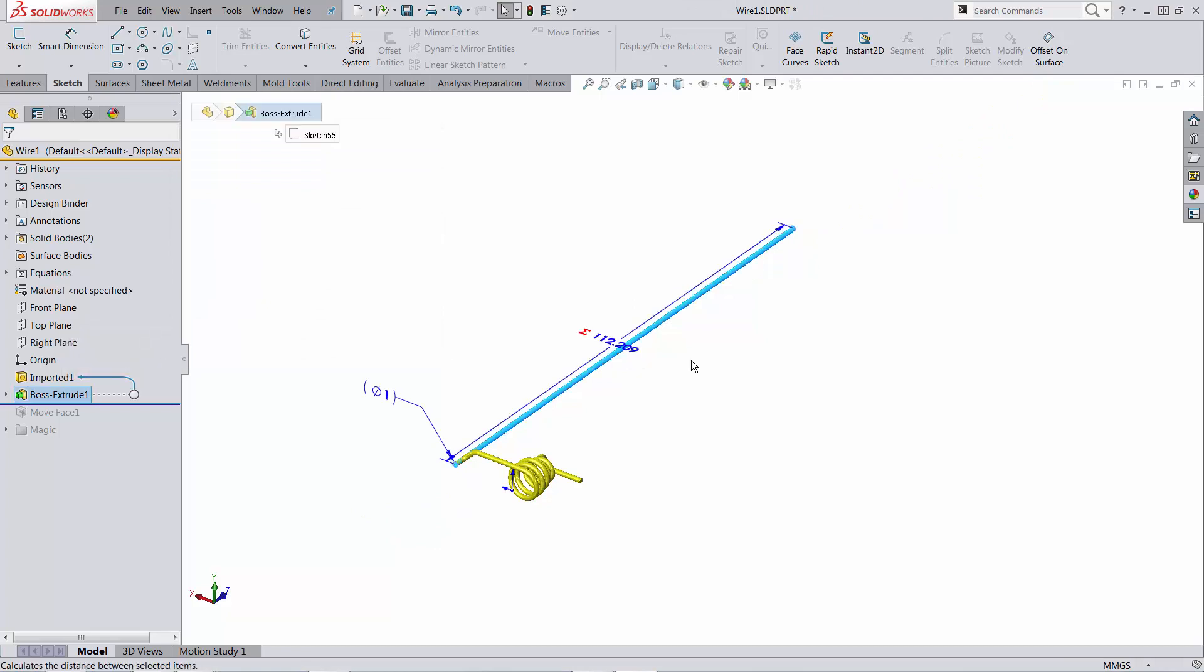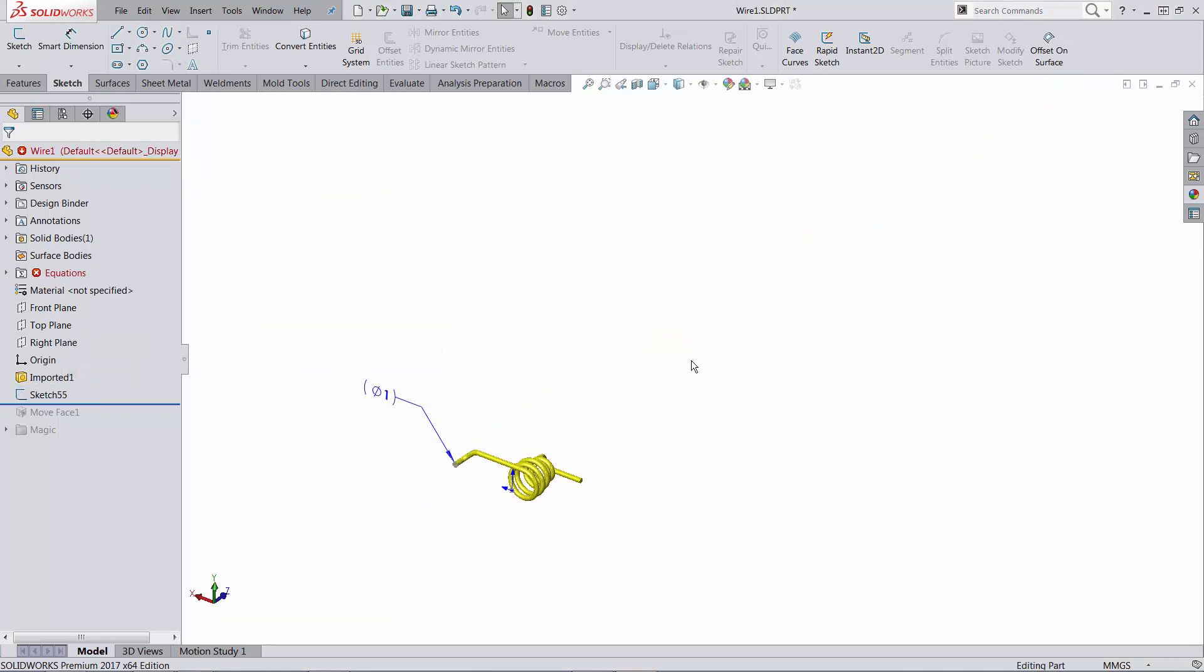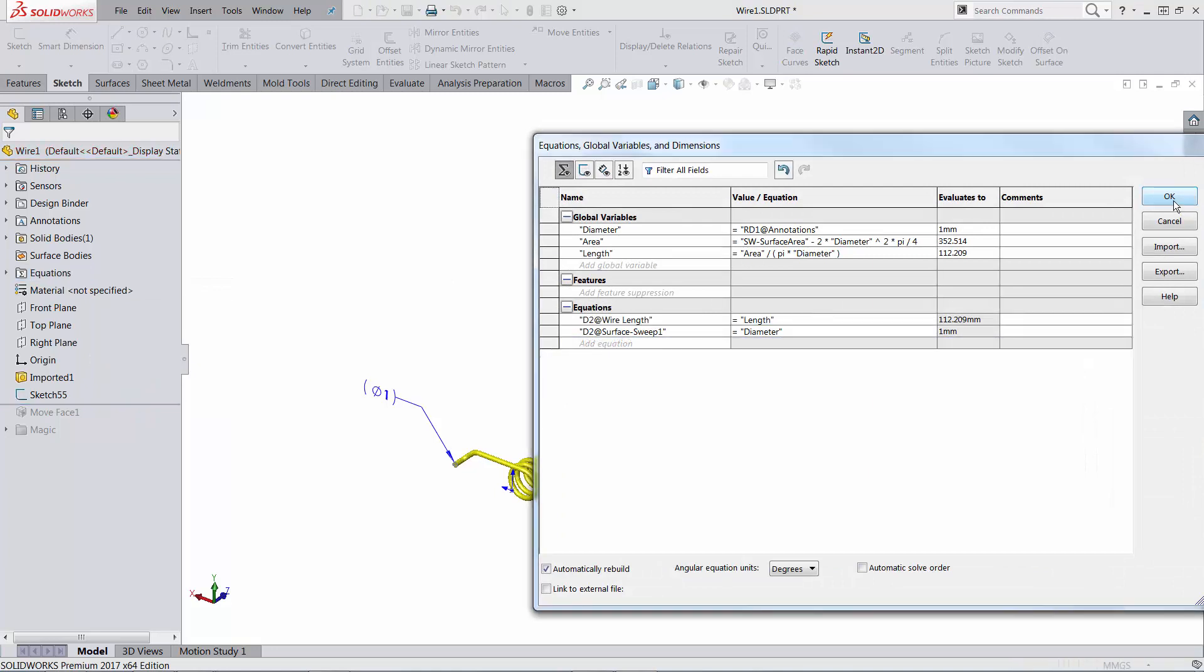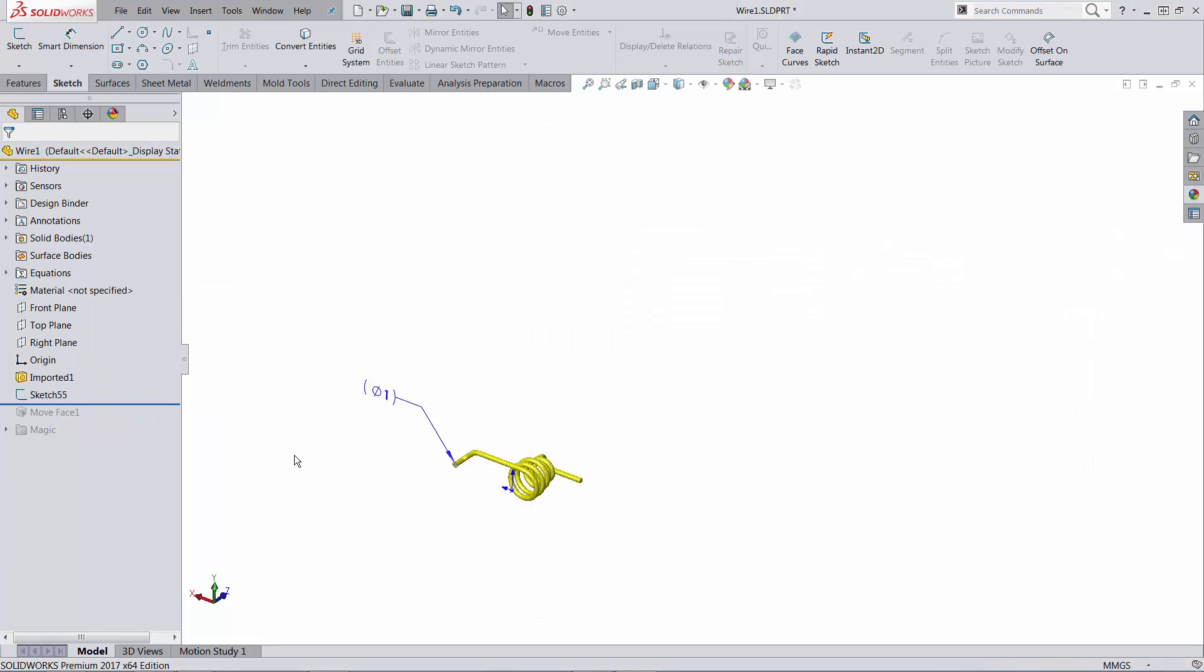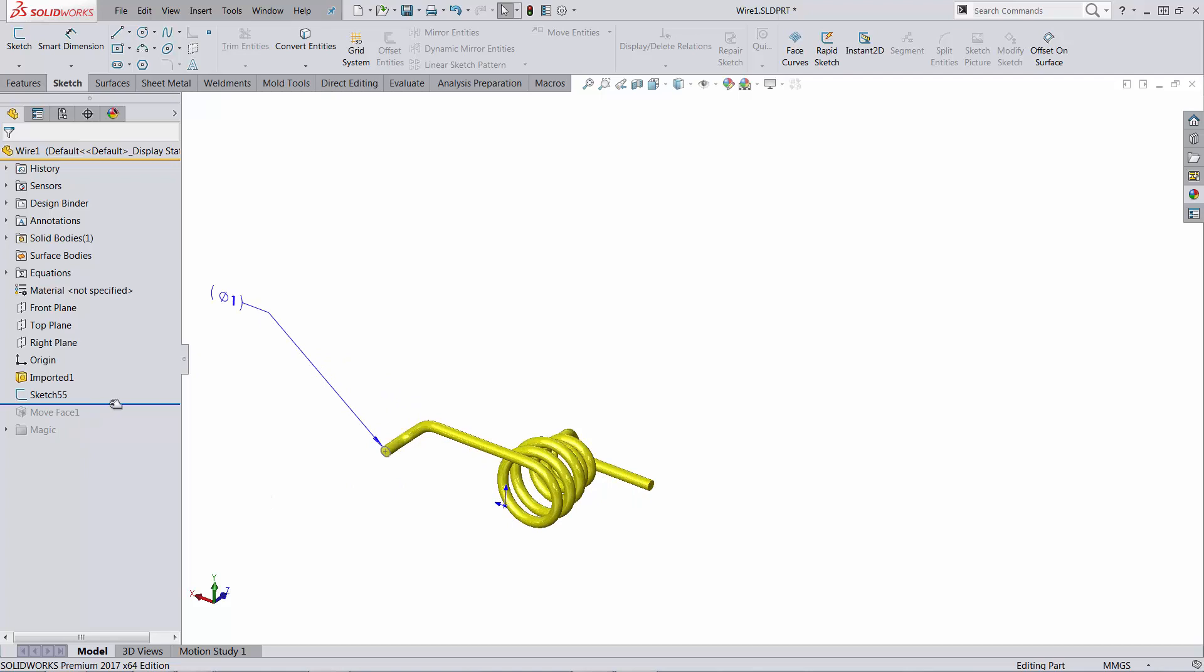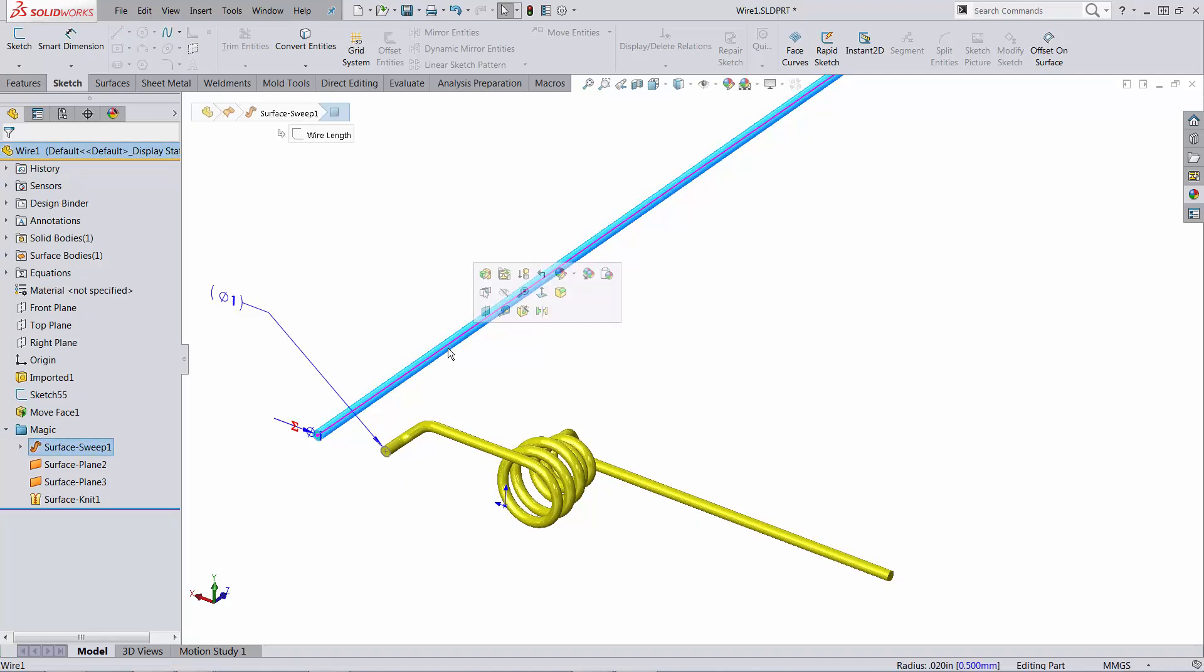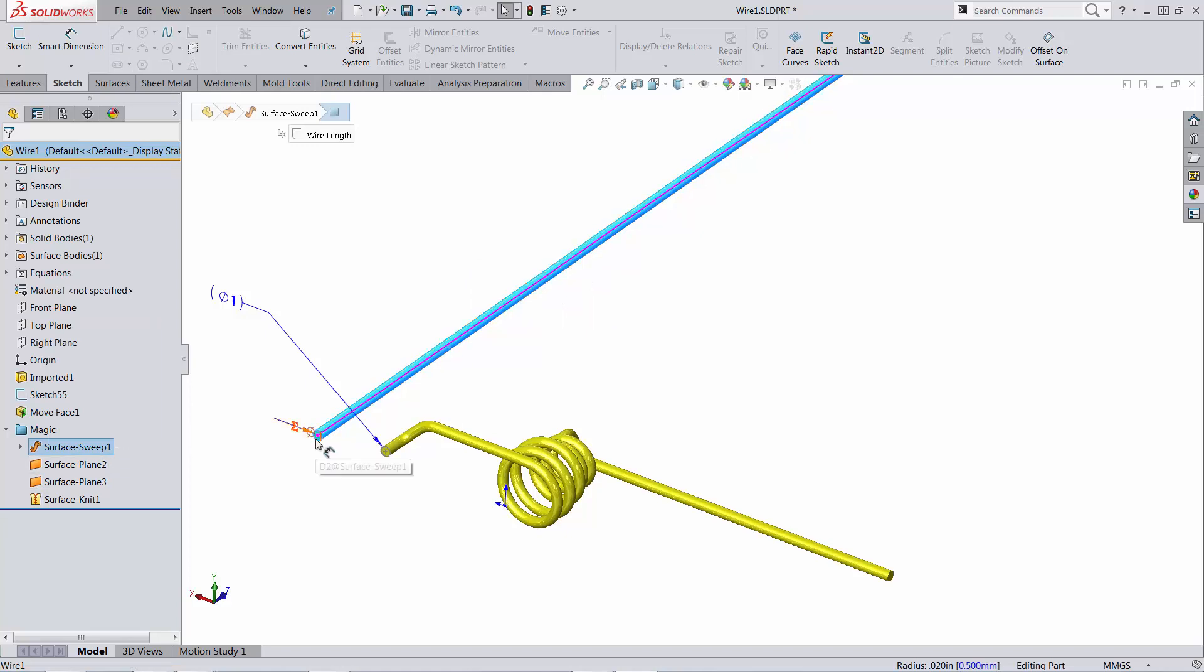One thing that I tried to do is, and allow me to delete the last equation I added here, was to cheat by building a surface body. So this is a surface body based on a surface sweep and cap with two planar planes.